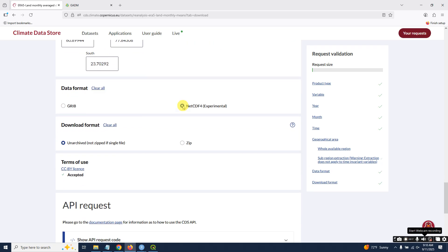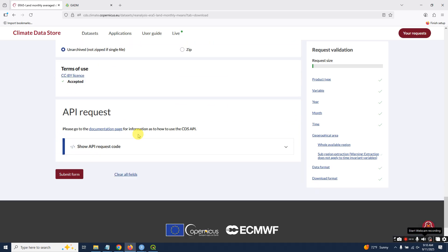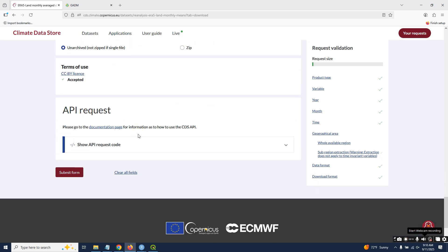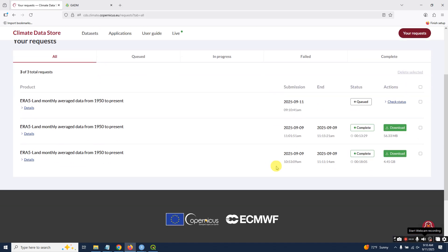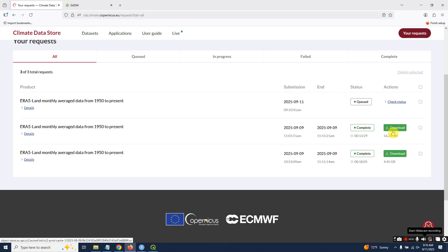Select NetCDF format and register. If you did not register, do so and submit. I have downloaded the file which is only 56.33 MB. If you did not subset it, the whole global file is 4.45 GB—it's up to you.